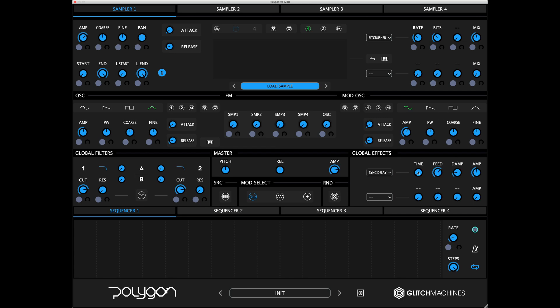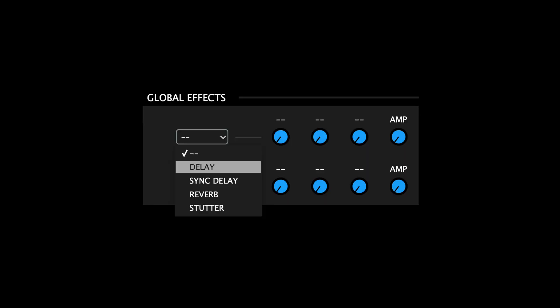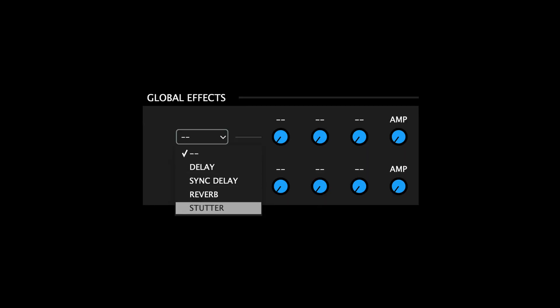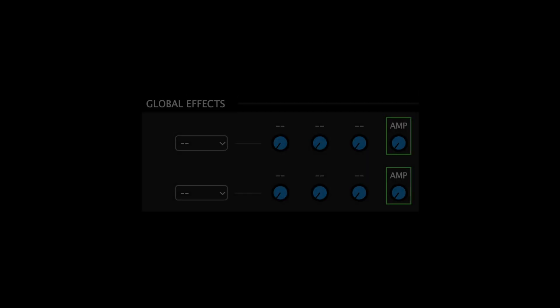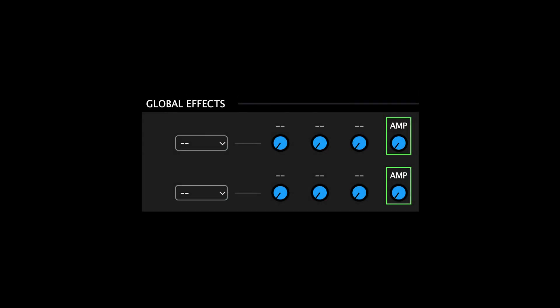As of version 2.0, the available global effects are delay, sync delay, reverb, and stutter. Note that the amp parameter is always present regardless of the chosen effect.